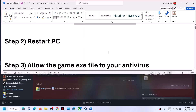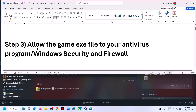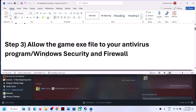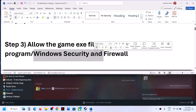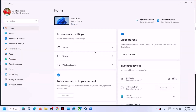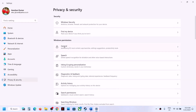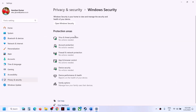The next step is to allow the game EXE file in your antivirus program. If you have any third-party antivirus, make sure you allow the game EXE file. If you are using Windows Security, open Windows Settings and go to Privacy and Security (Windows 11) or Update and Security (Windows 10), then click on Windows Security, then Virus and Threat Protection.